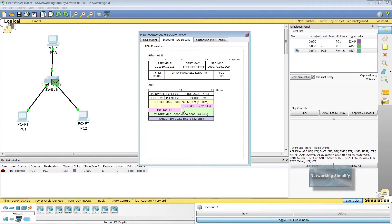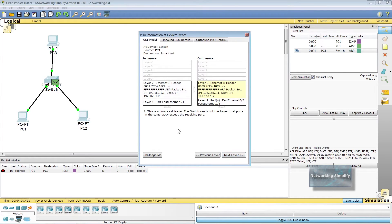The frame's destination MAC address is a broadcast. The switch processes the frame and decapsulates the PDU from the Ethernet frame. The frame is an ARP frame, and the ARP process processes it. Since this is a broadcast frame, the switch sends out the frame to all ports except the receiving port.